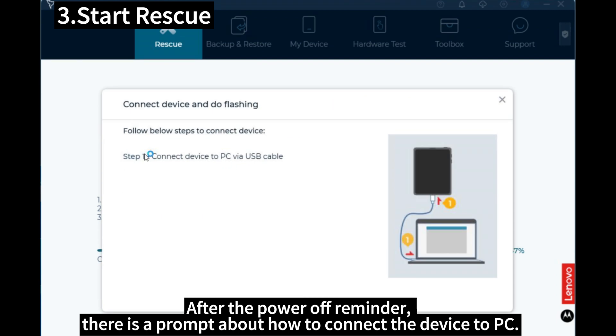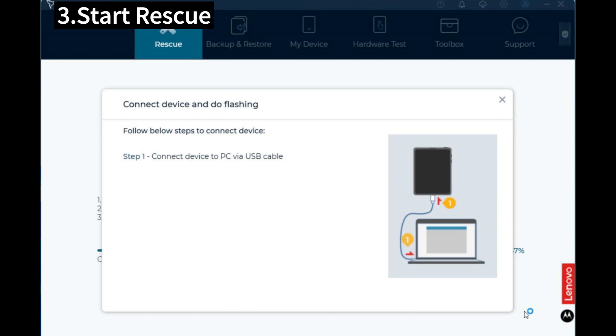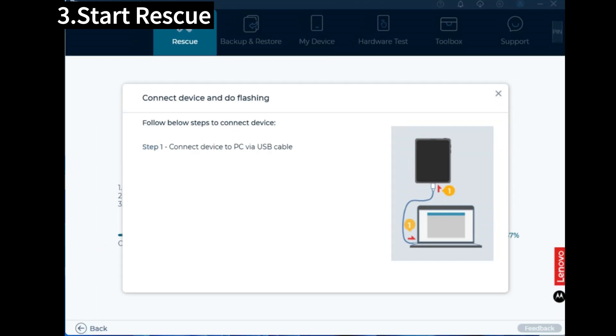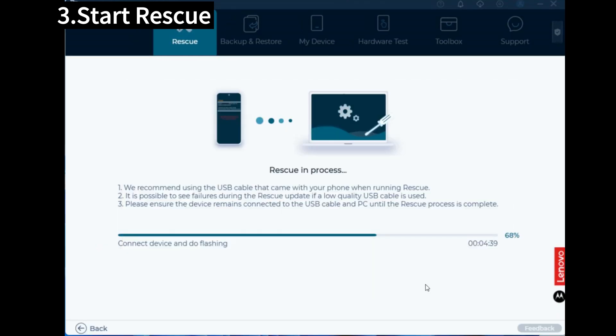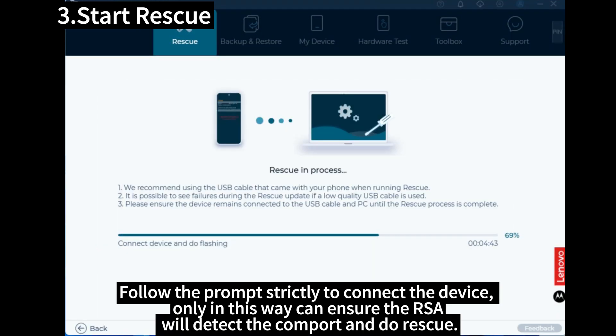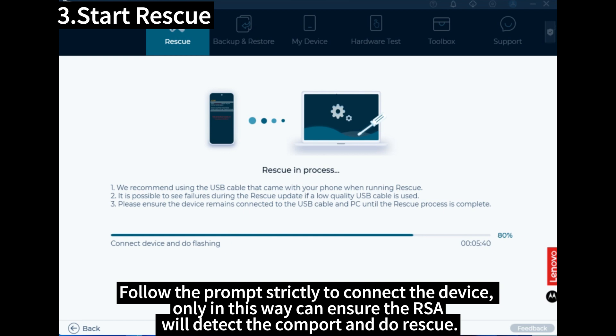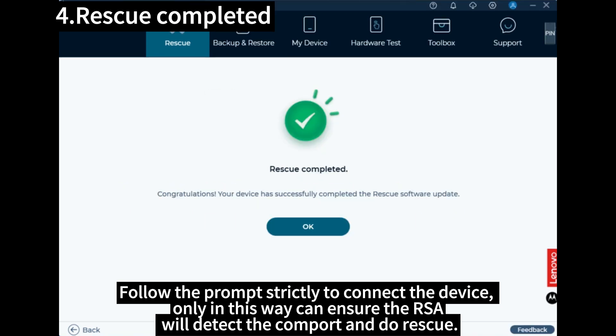After the power off reminder, there is a prompt about how to connect the device to PC. Follow the prompt strictly to connect the device. Only in this way can ensure the RSA will detect the comport and do rescue.